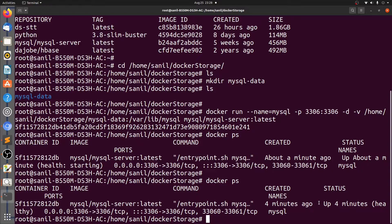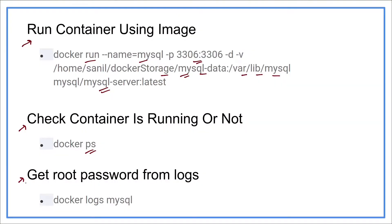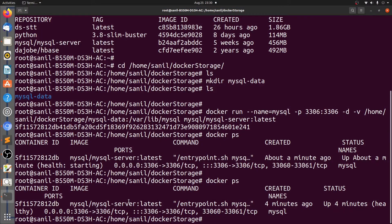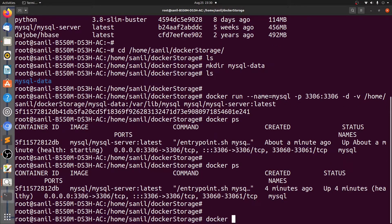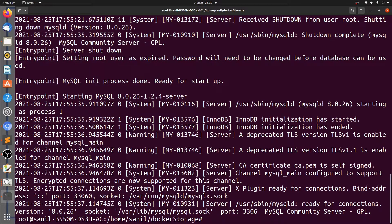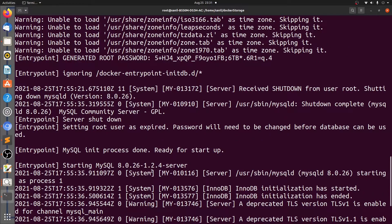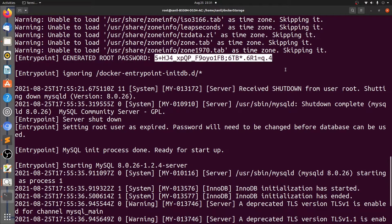The next step is to get the root password from the log, and to do so we will be using the docker logs command and provide the name of the container. Let's go back to the terminal and print the log now. docker logs mysql. All the logs of the container are printed on the console. The container is generating a random root password for us. Let's scroll up and find the same. See here — the generated root password is this. So just copy this.